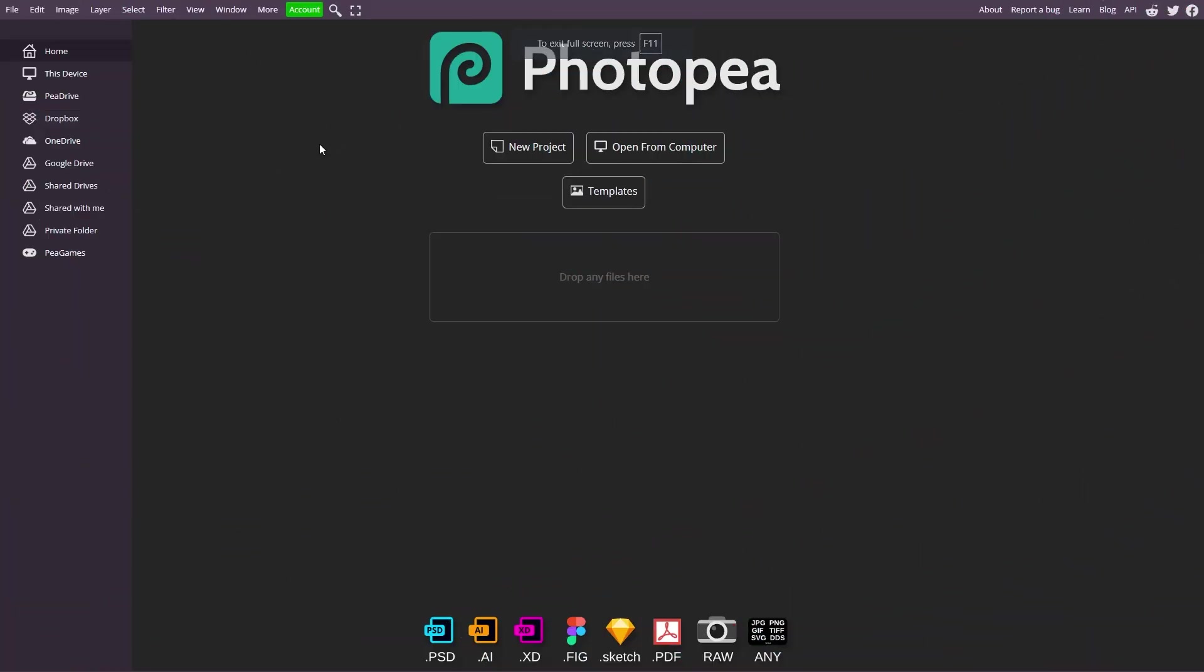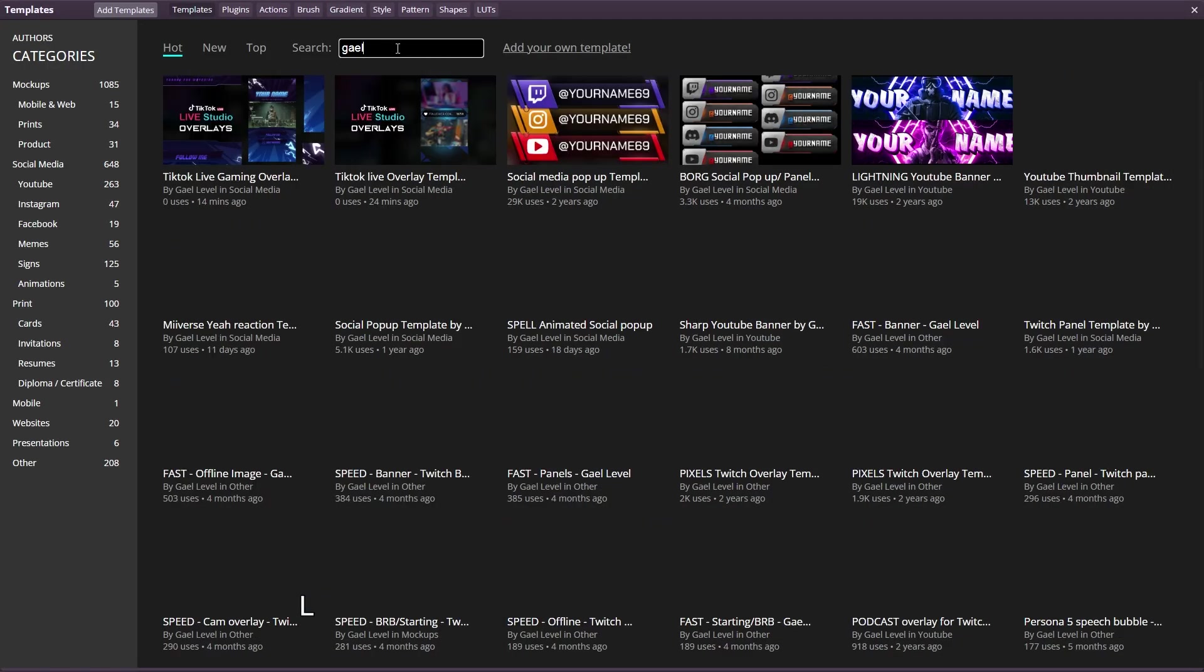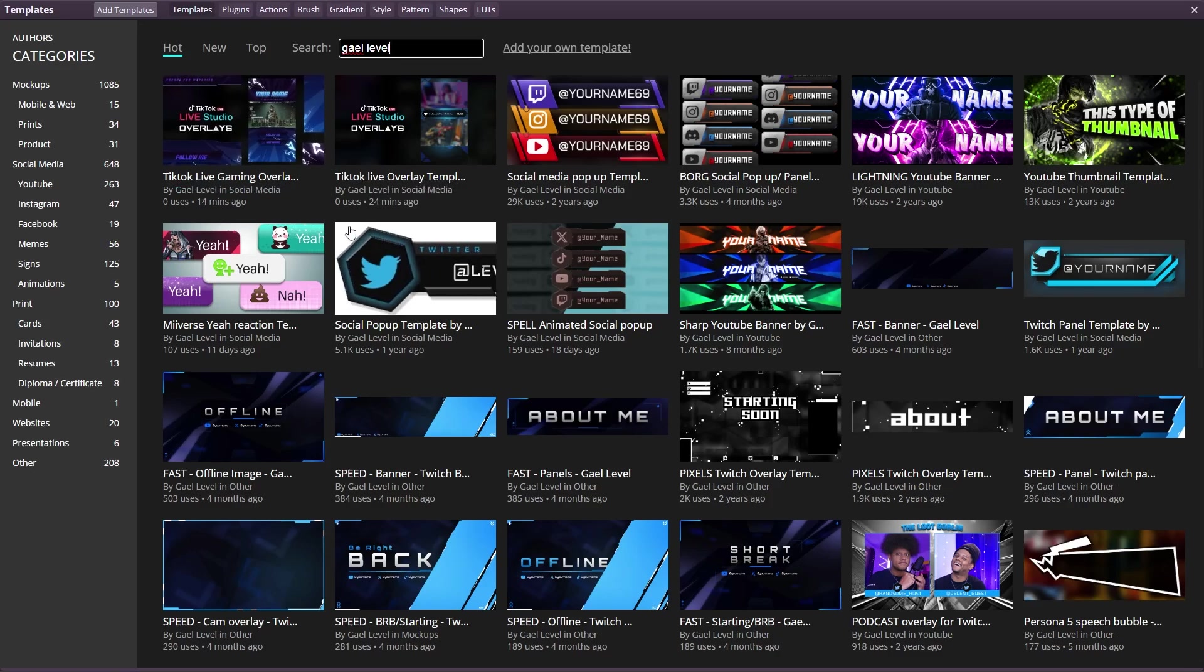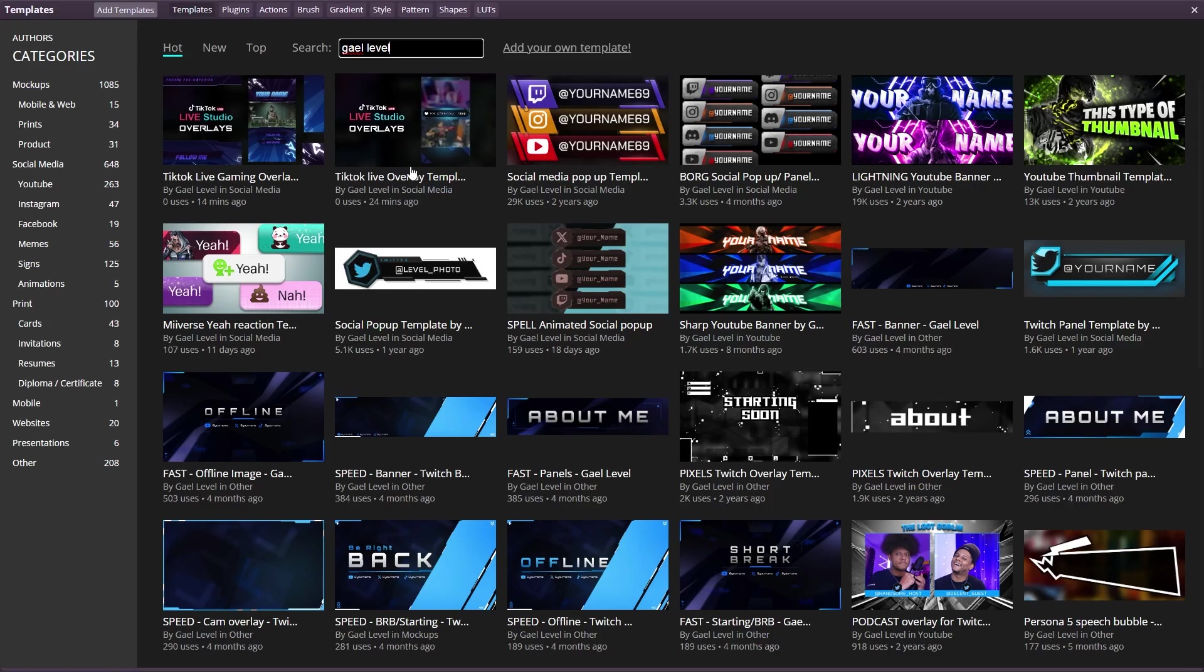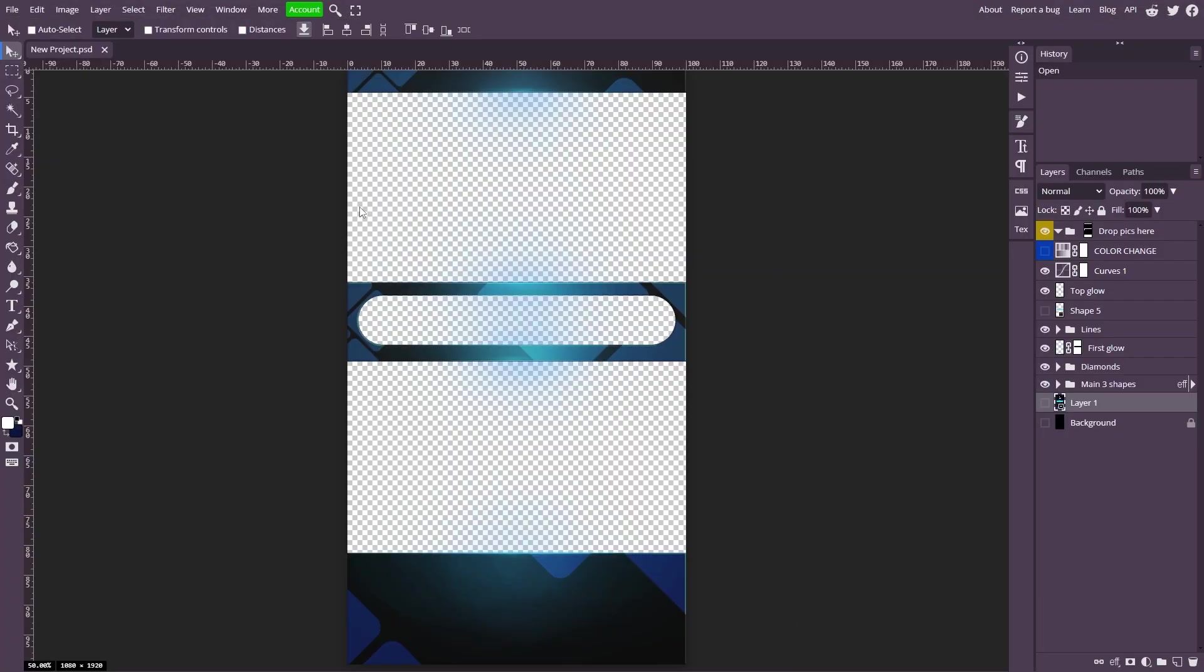All right. So the very first step is to go to photopea.com and then you're going to come here and click on templates from there. Click on the search bar here and type my name. There you go. And you will see TikTok live gaming overlay and then TikTok live overlay template. And you can choose whichever one you want. Let's start with the overlay template.